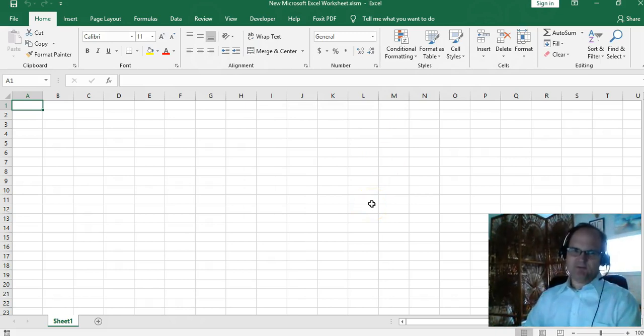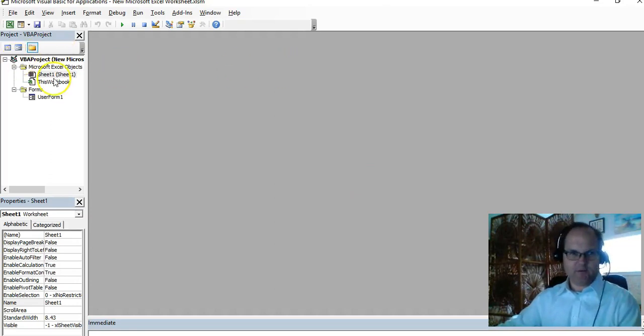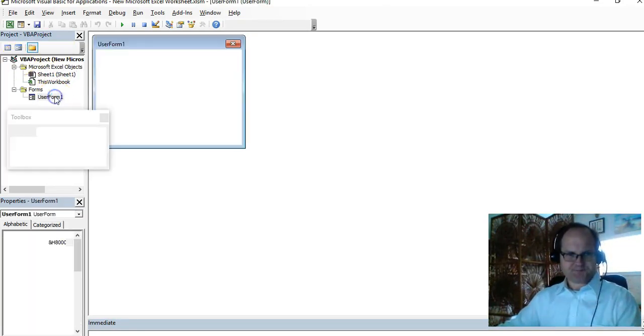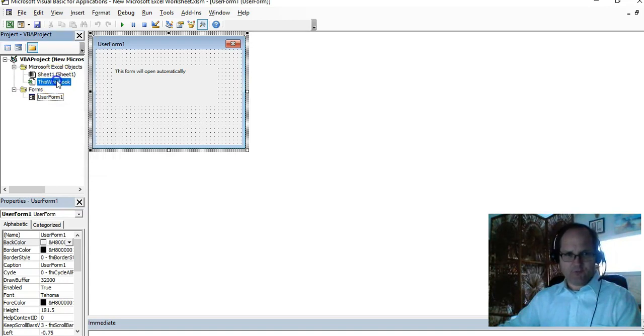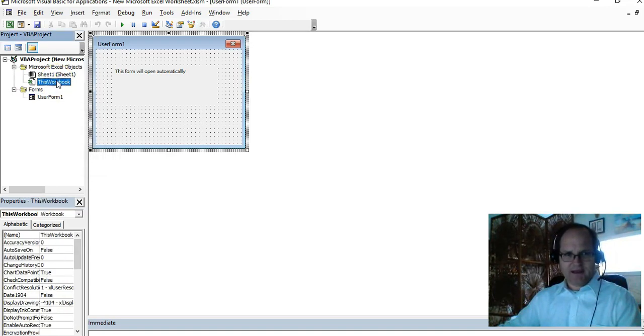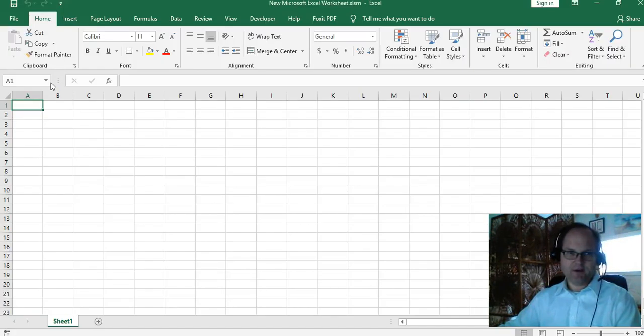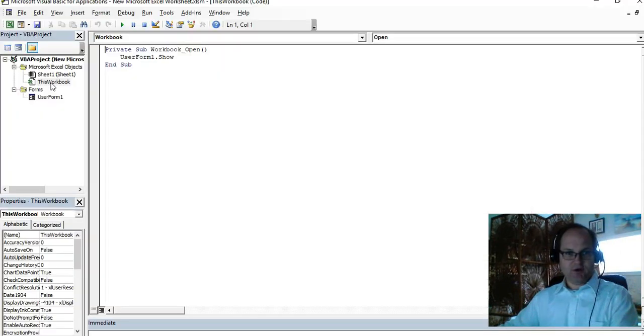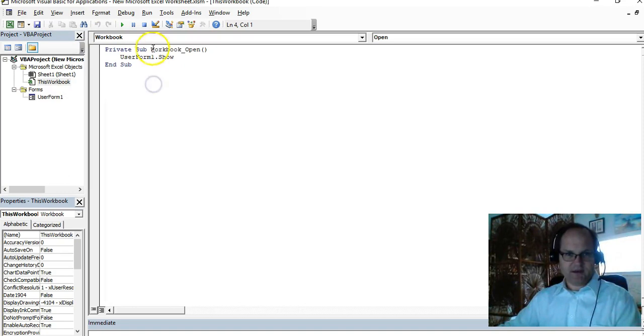User form one, okay that's my user form. And the whole thing pivots on this ThisWorkbook. I can program the object here, and if I program the object you see where I'm doing workbook_open. I can program the event, the open event, and I'm showing the user form.